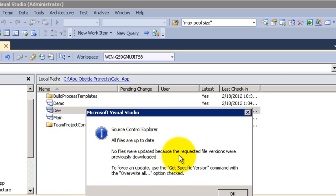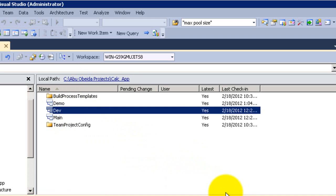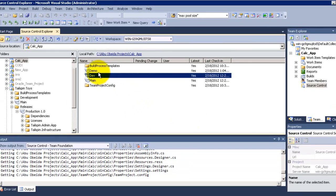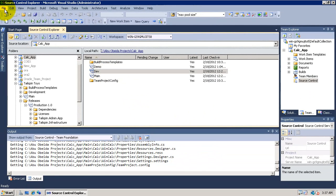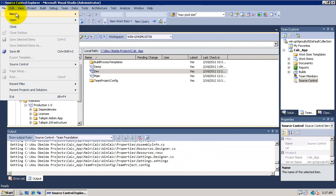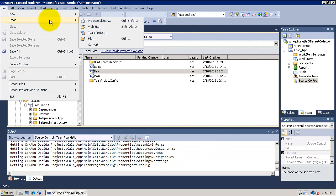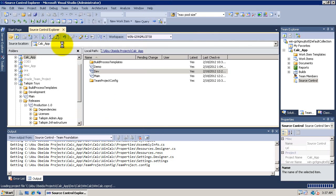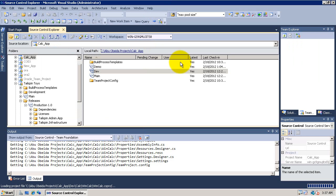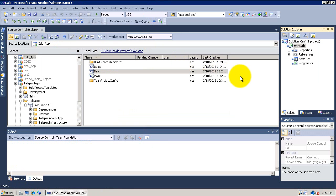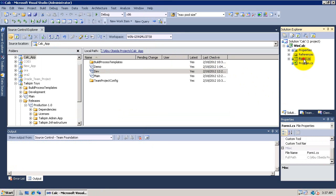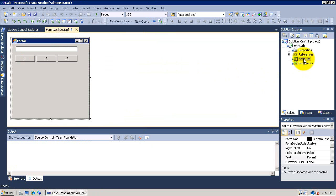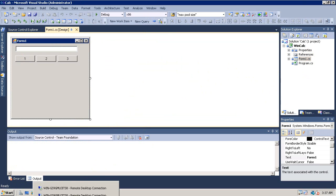So now everything is up to date, me and him have the same project. I will start now to get the solution and the project. After getting the latest, I open the solution now. I will open the form and as you can see we both have the three buttons and the text box.